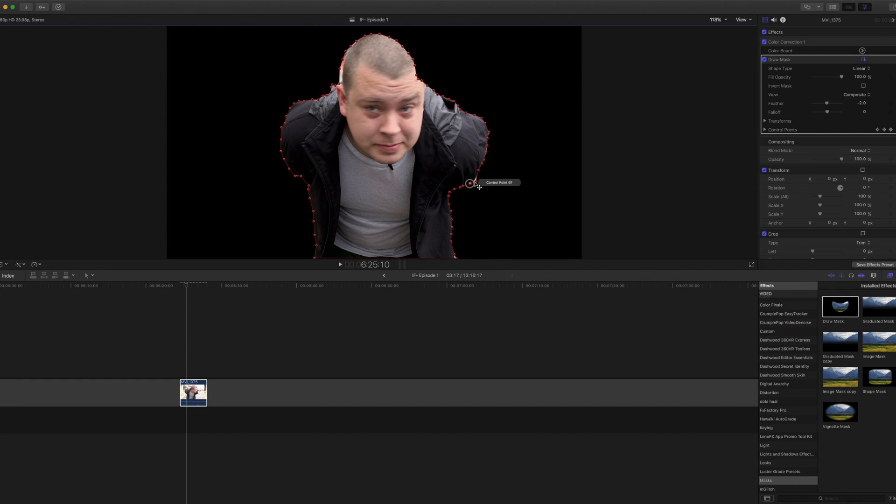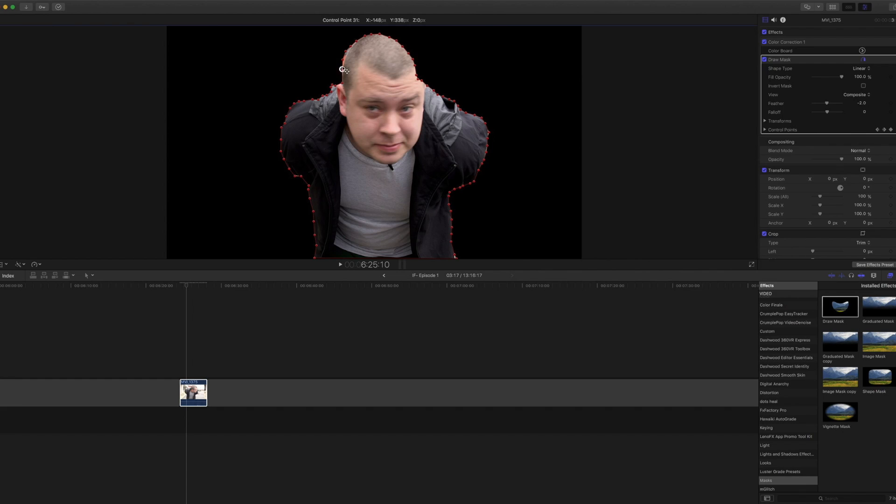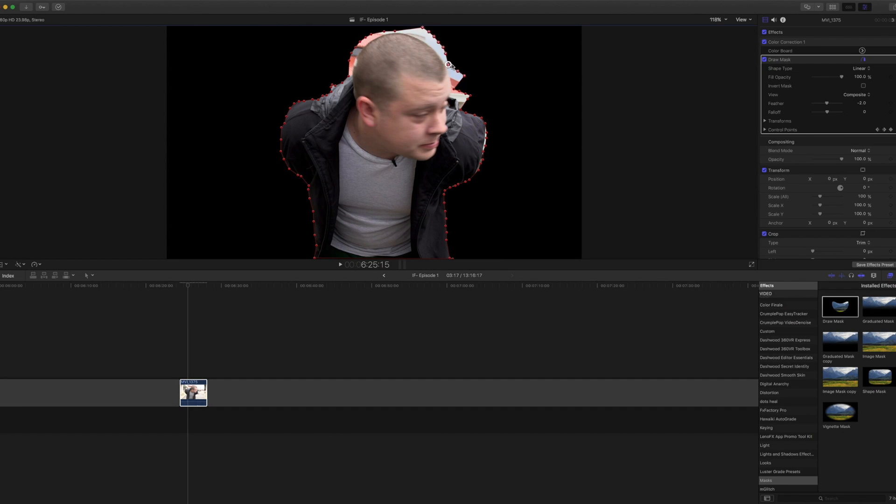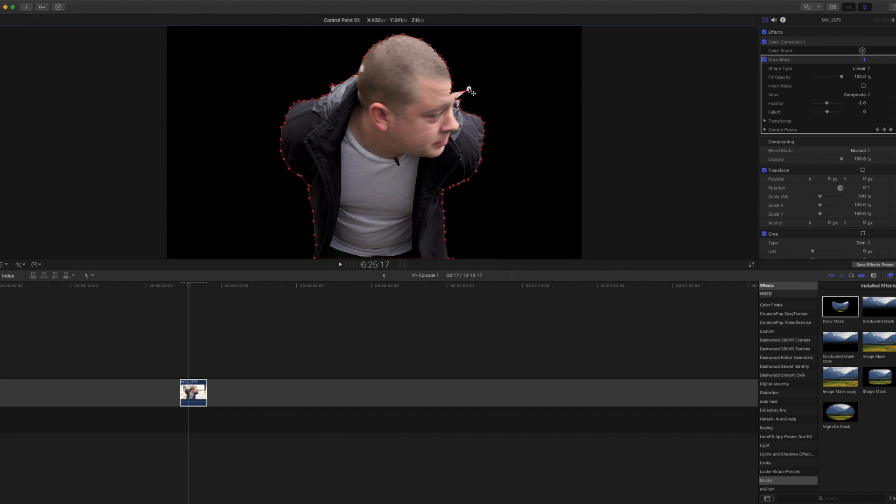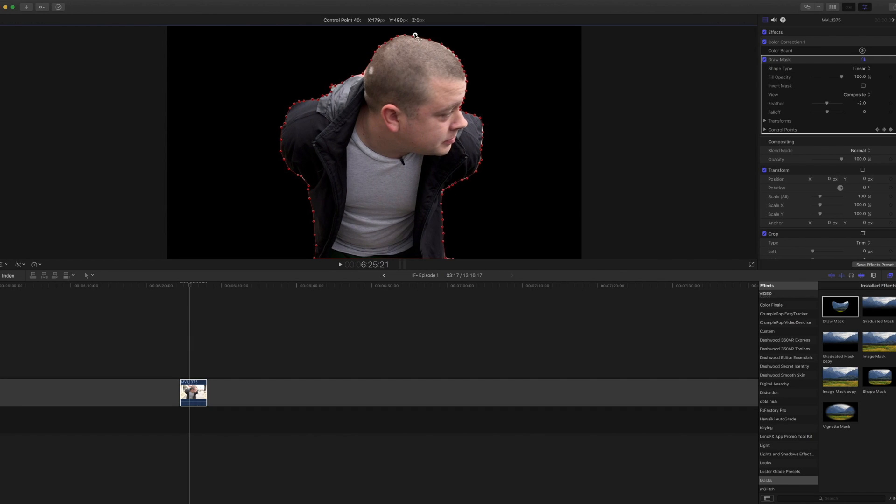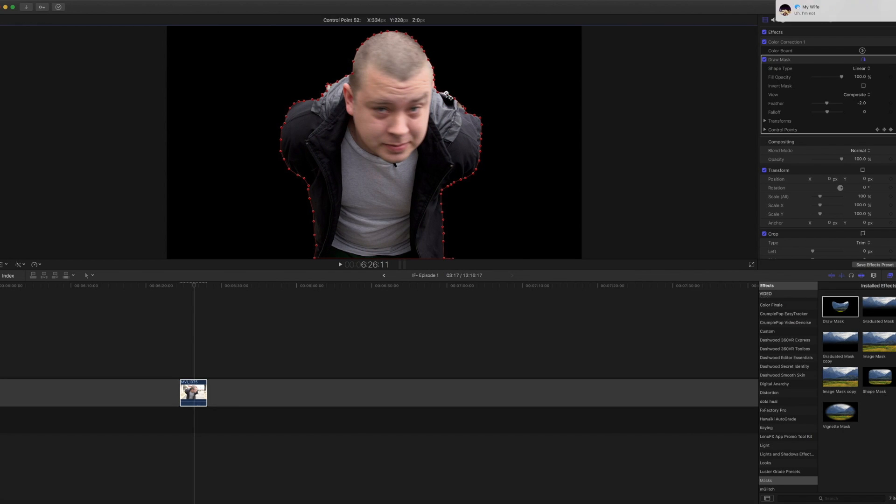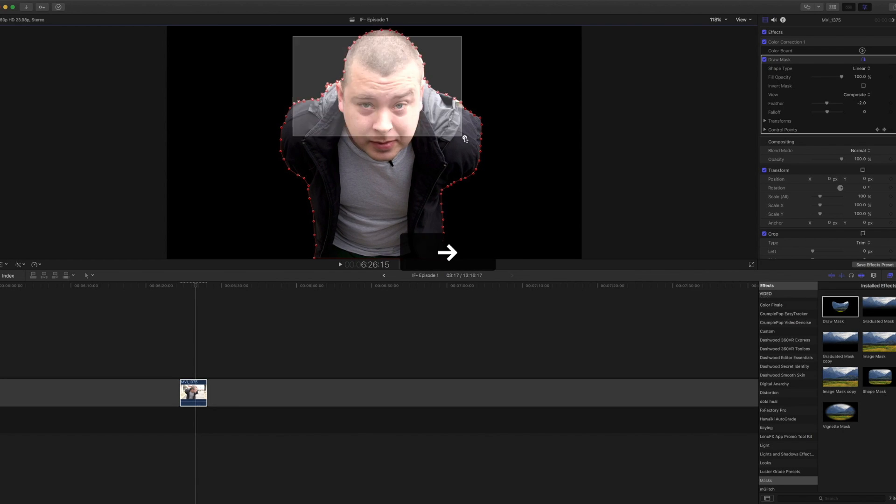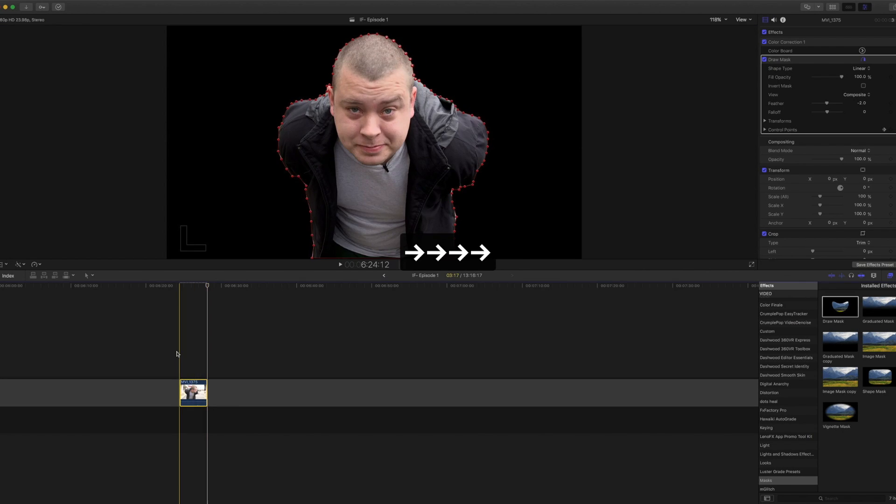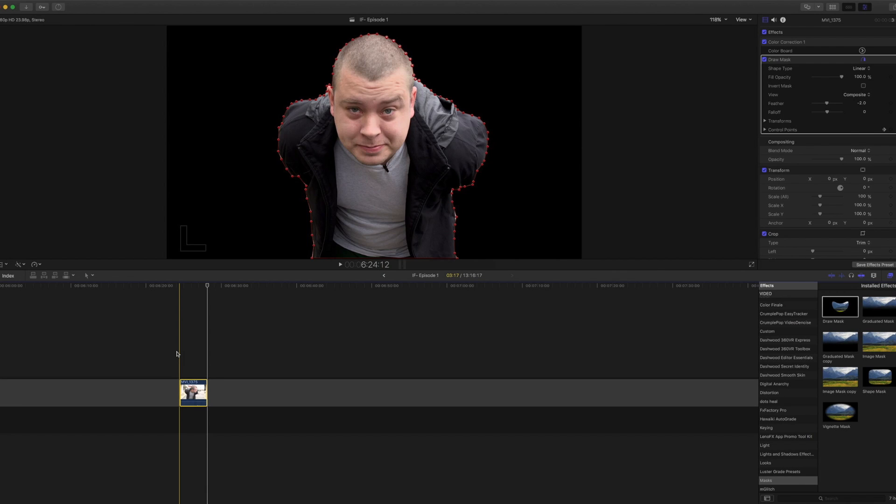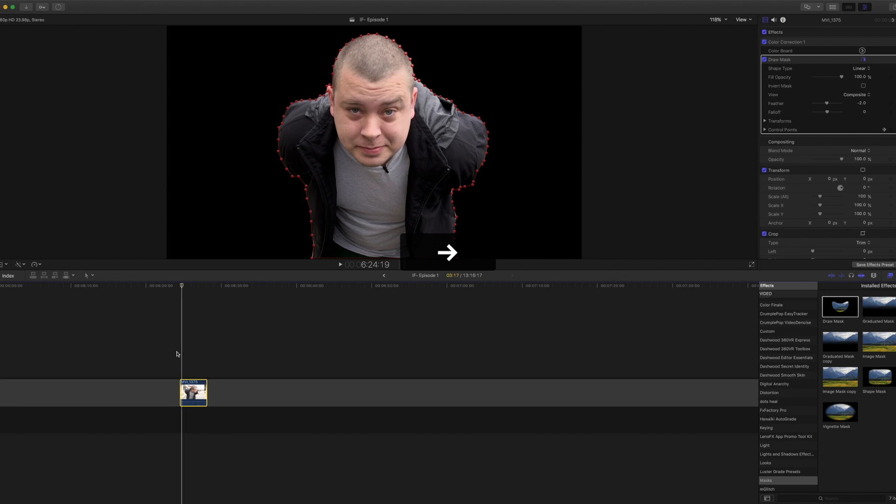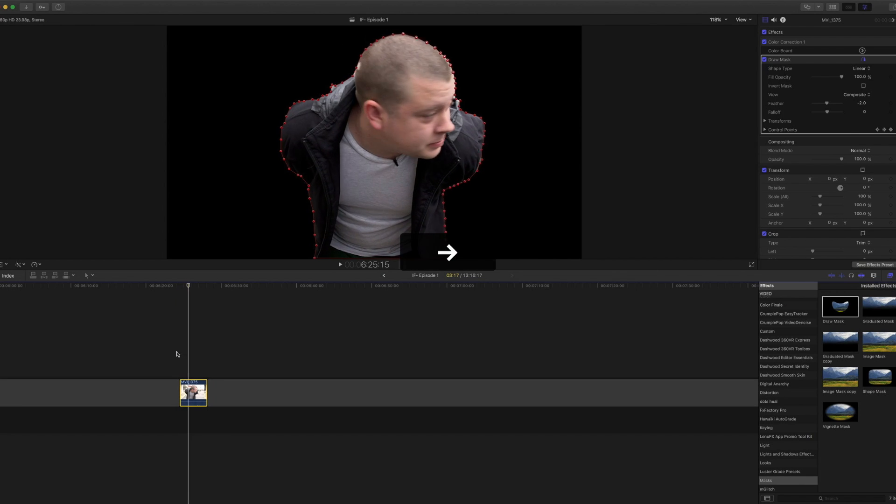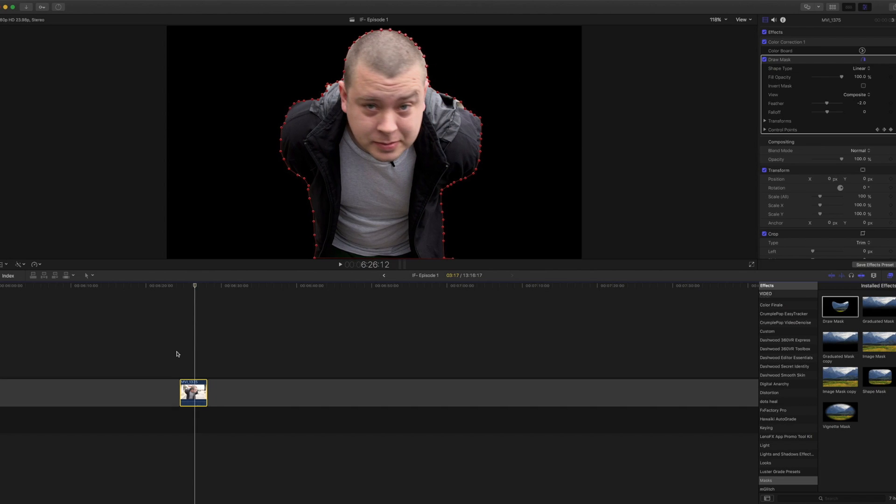And if you don't have After Effects or something that makes this process a little bit easier with motion tracking, you can definitely do it in Final Cut. All right, so there we go. And now that I have kind of set those points along the frames, this is what it'll look like.